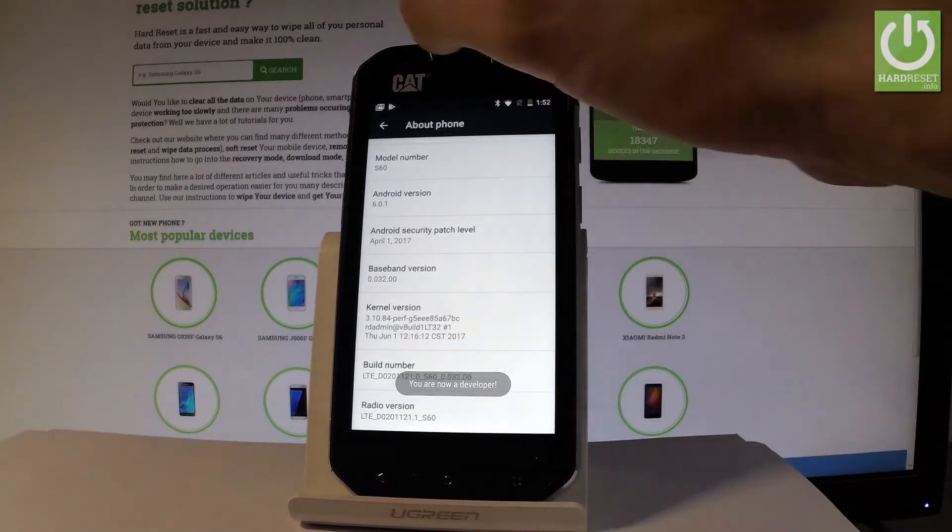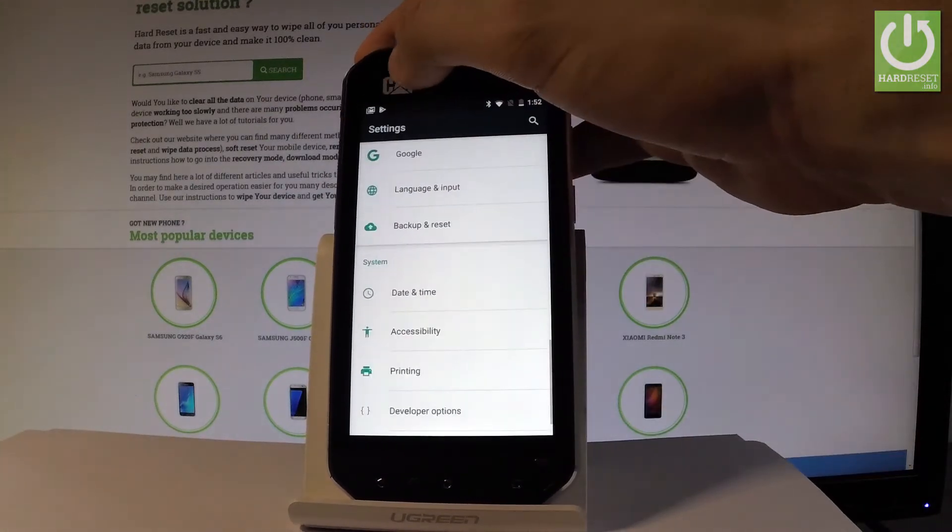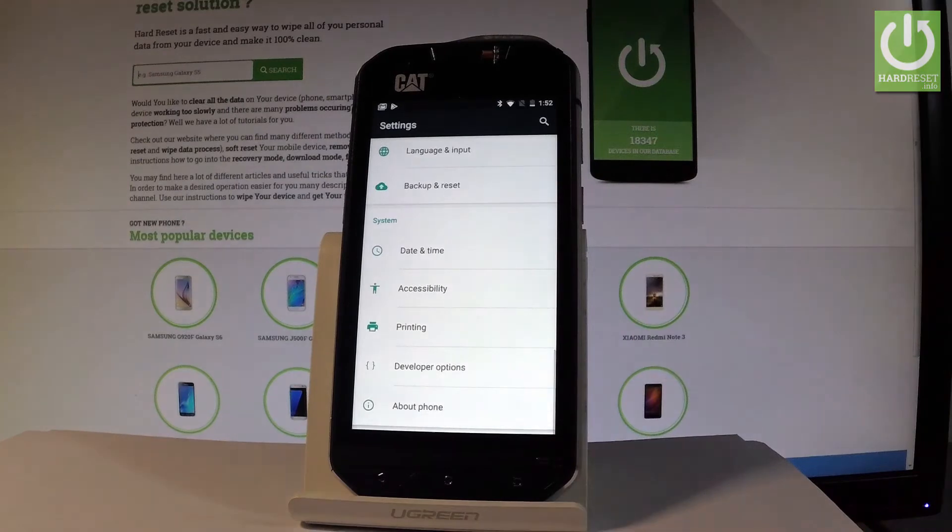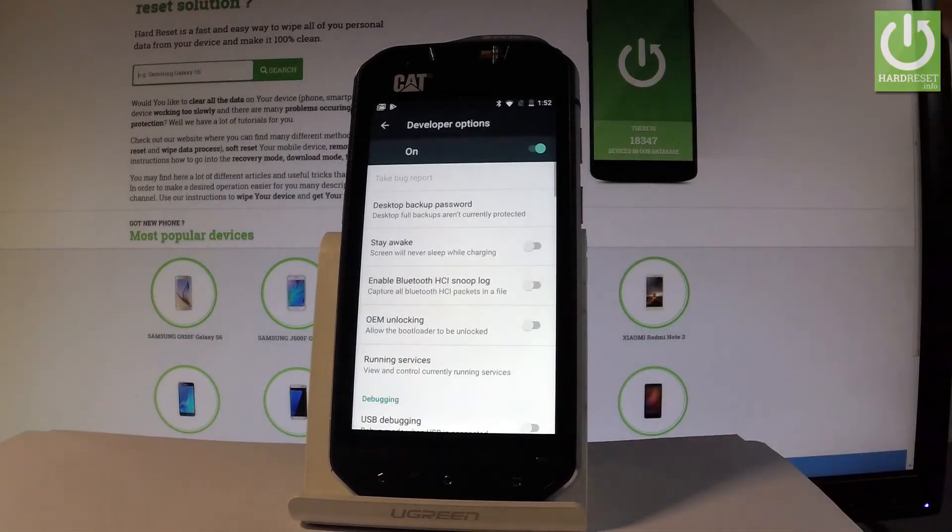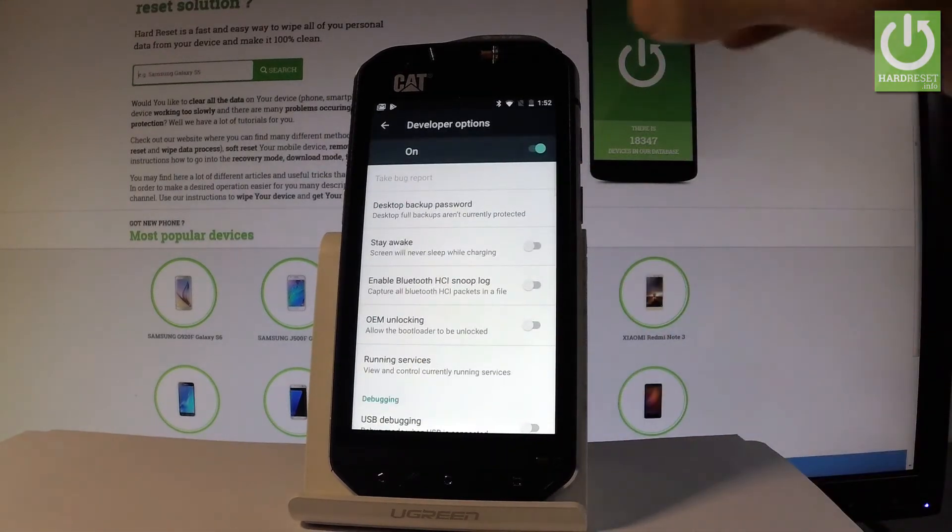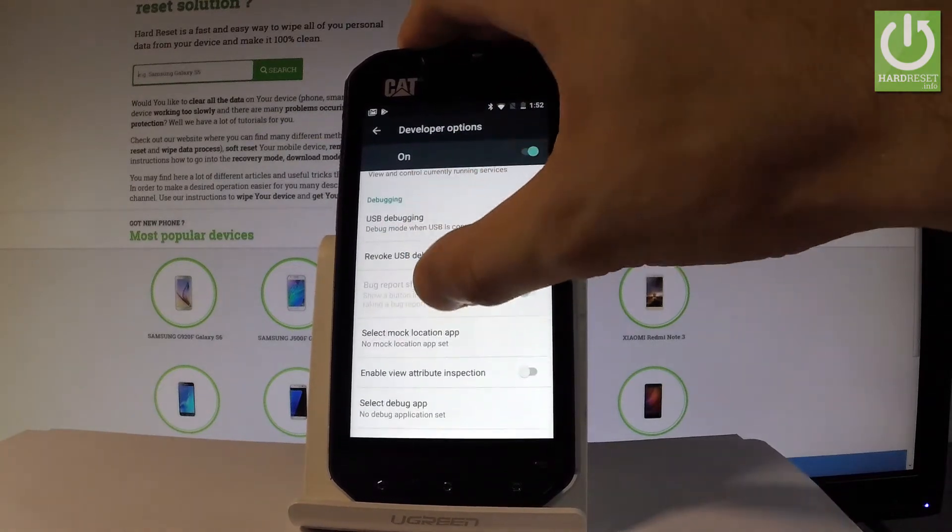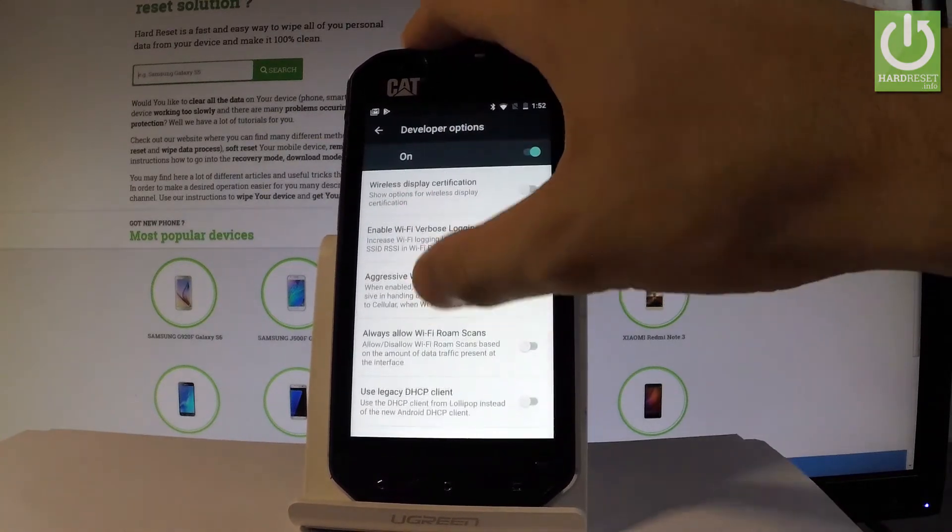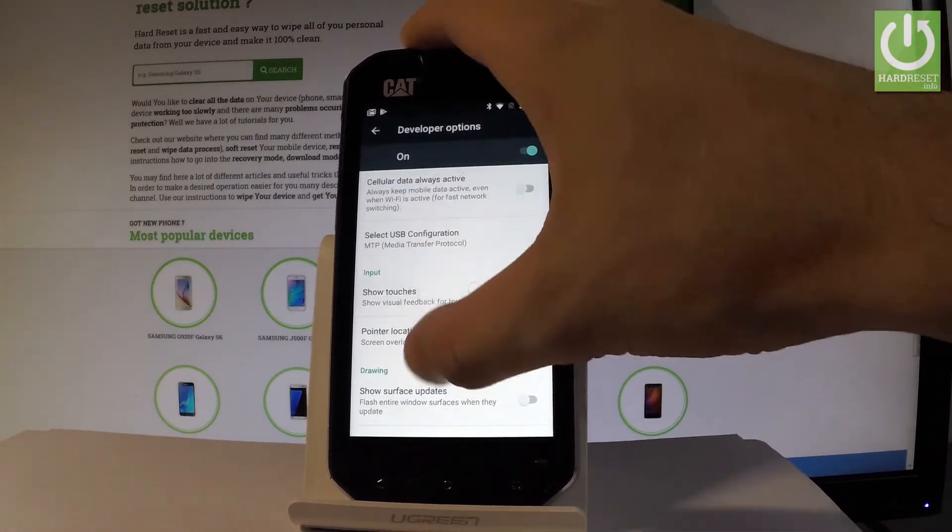You can go back to previous list and right here under printing you should find the developer options. Let's tap it and here you can use all features from the following list.